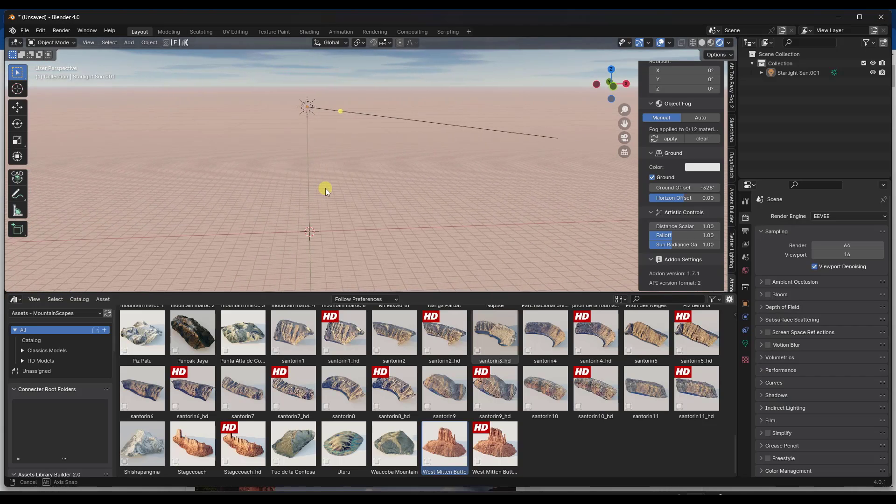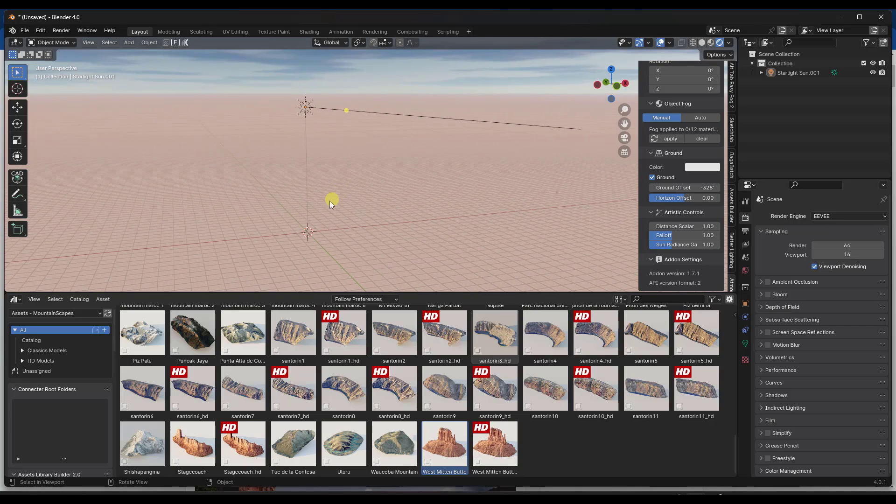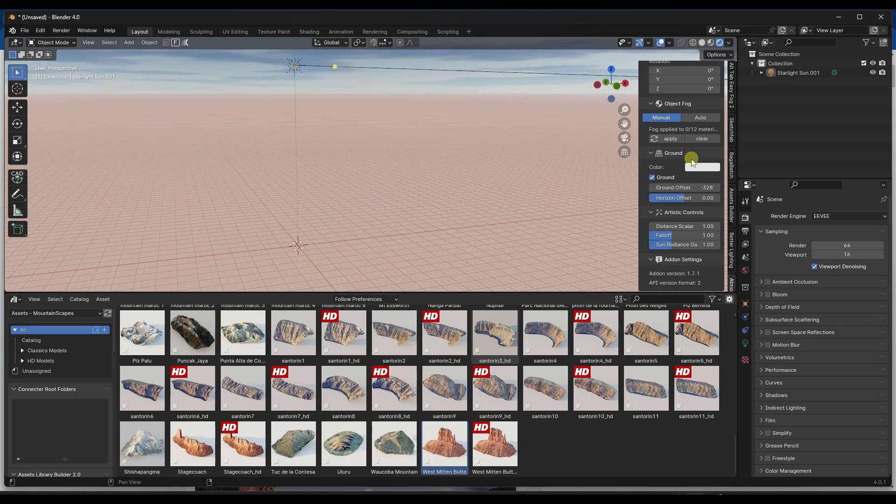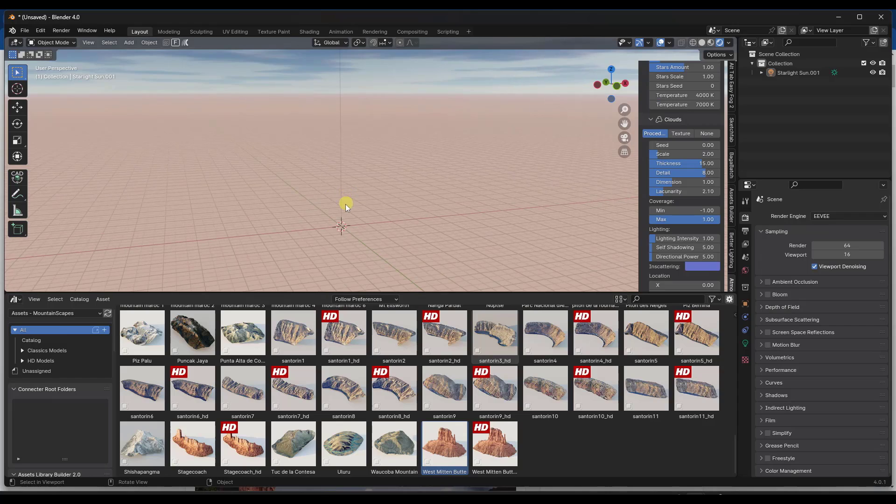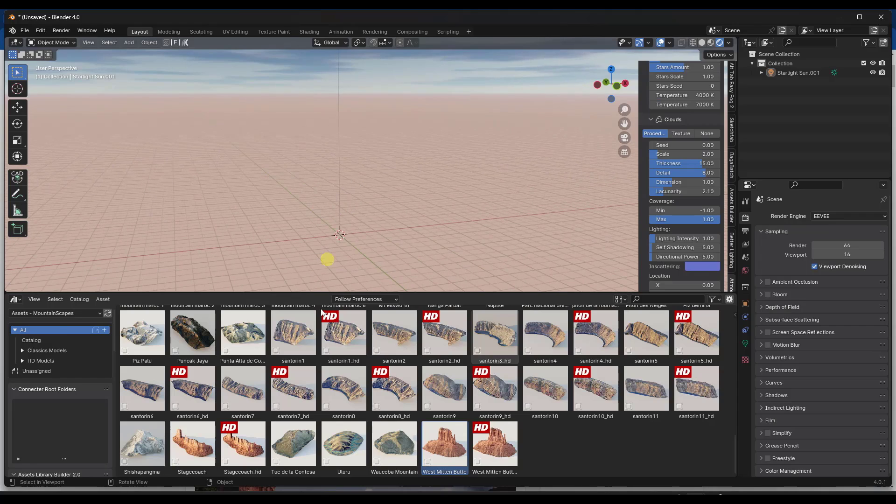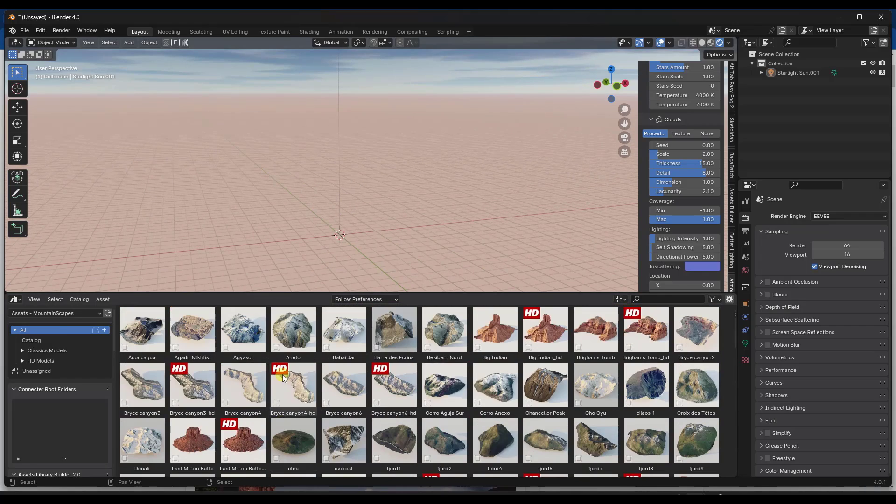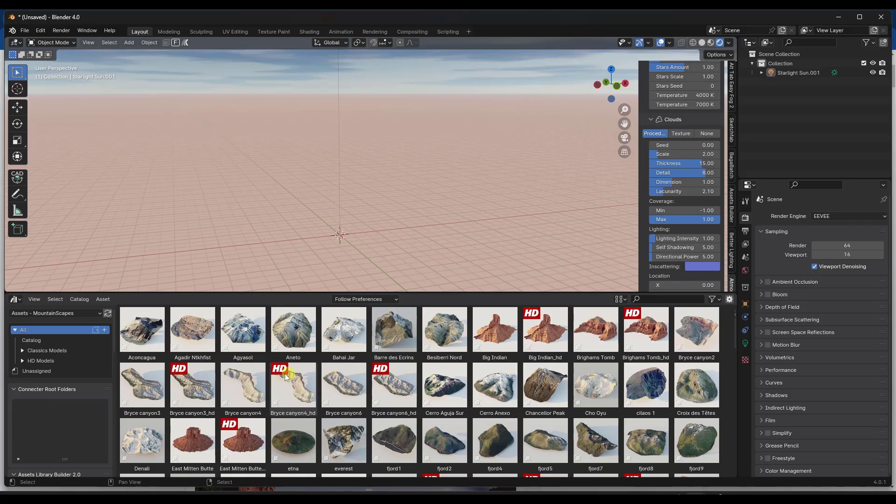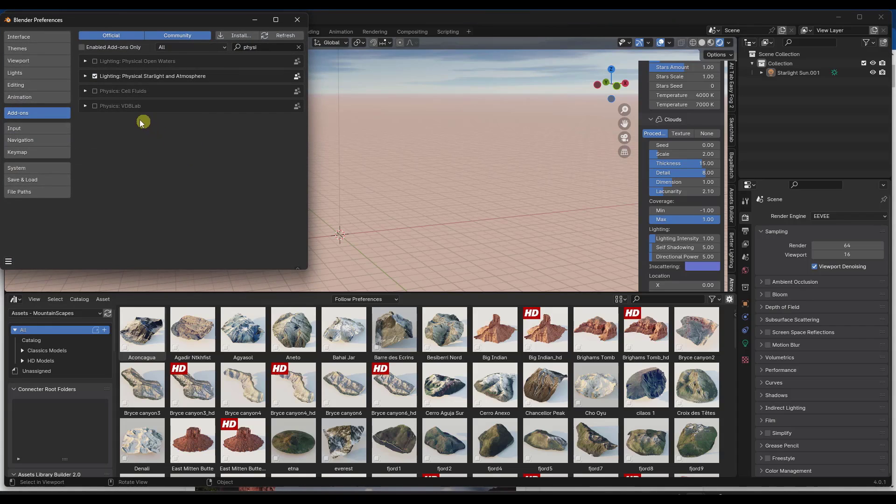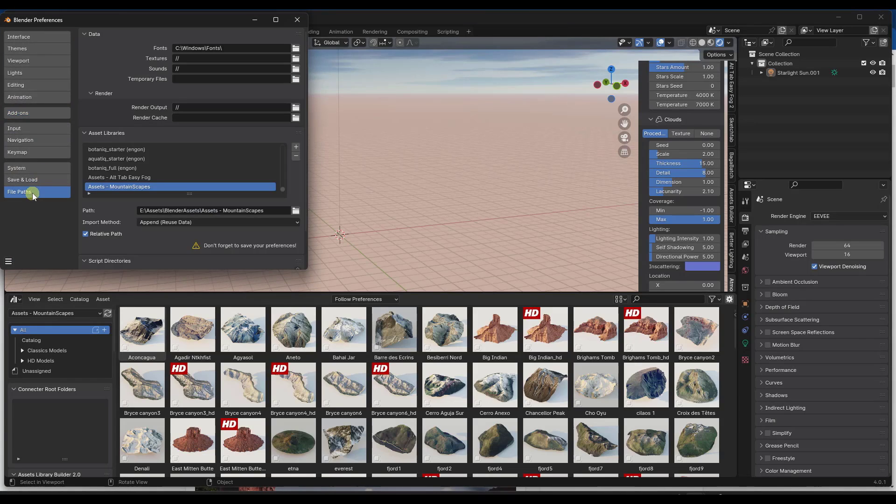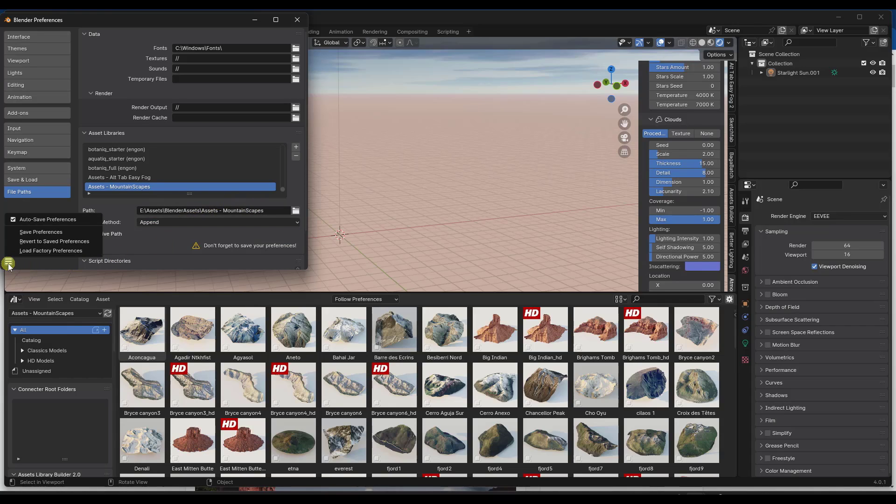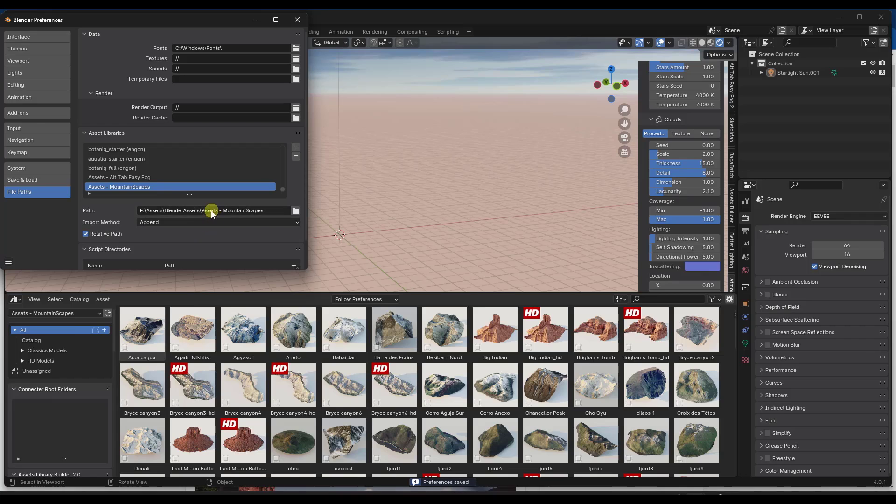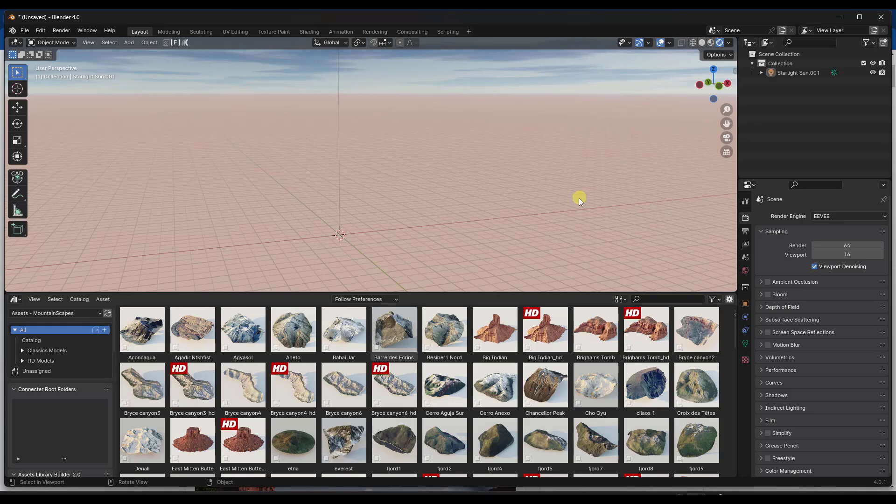So basically what this is, I've just added a quick environment using physical starlight and atmosphere just so we can see what these are going to look like. But basically this is a collection of assets that you can bring directly into Blender. In order to add these, you just extract the file that you get and then you need to go into your file paths and add that folder in your asset libraries. I would go ahead and set this to append rather than append reuse data, and then you can access this inside of your asset browser.